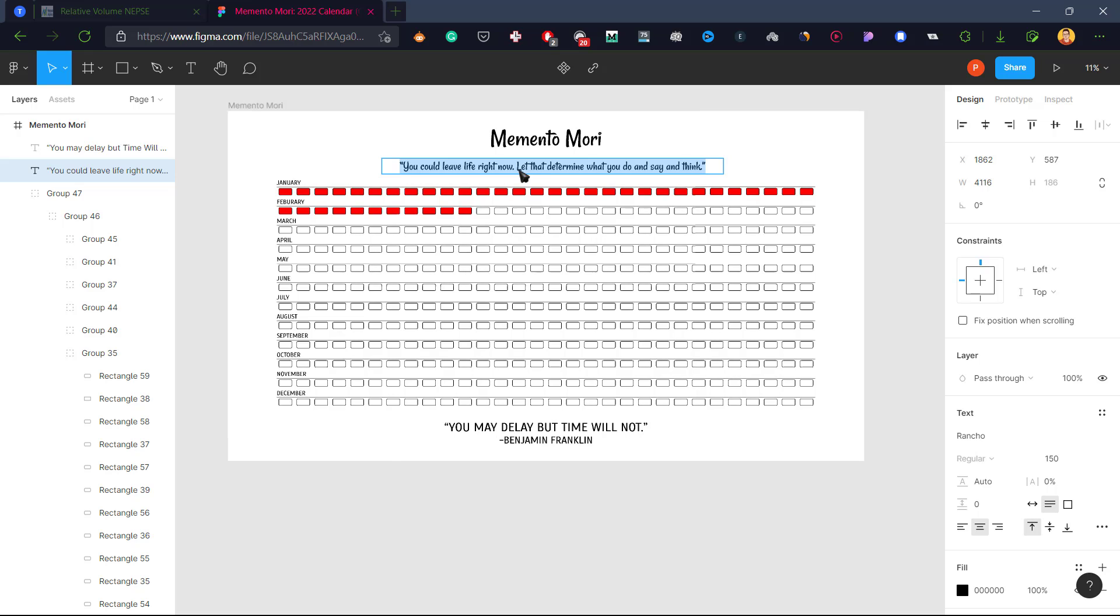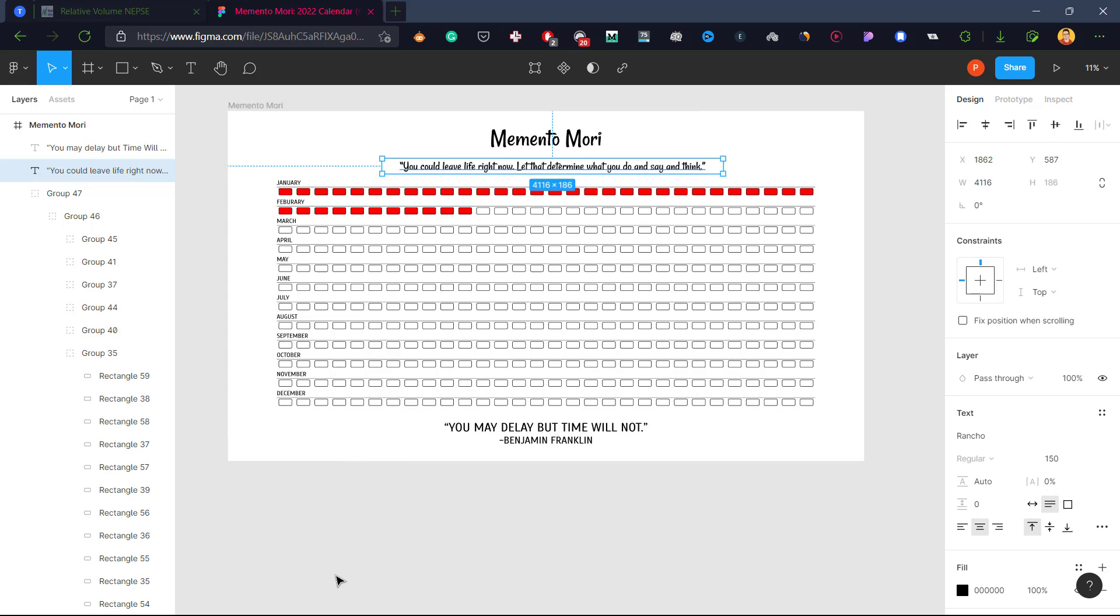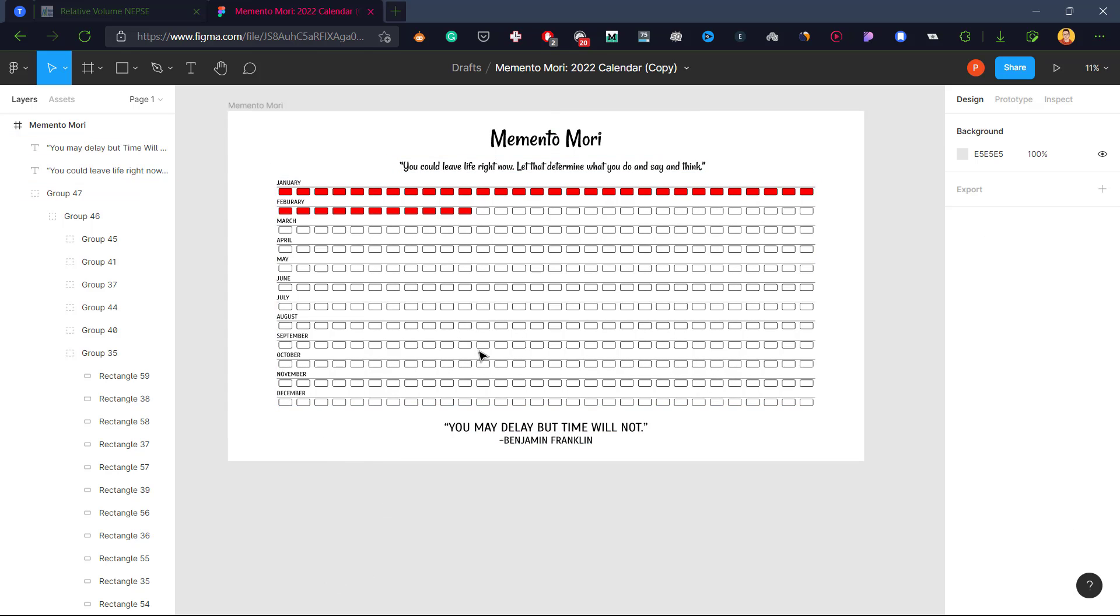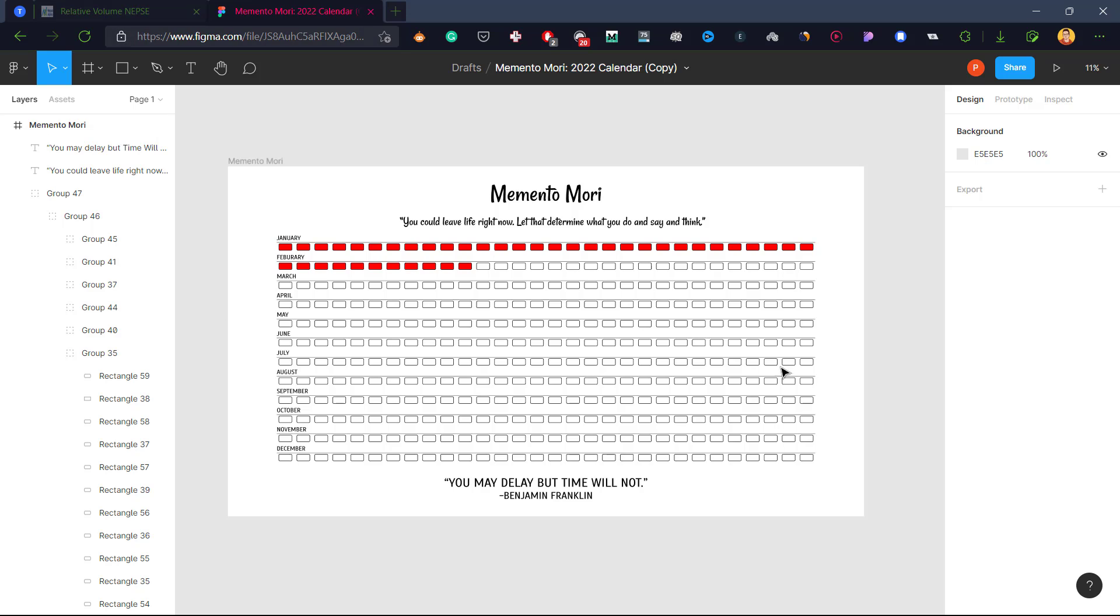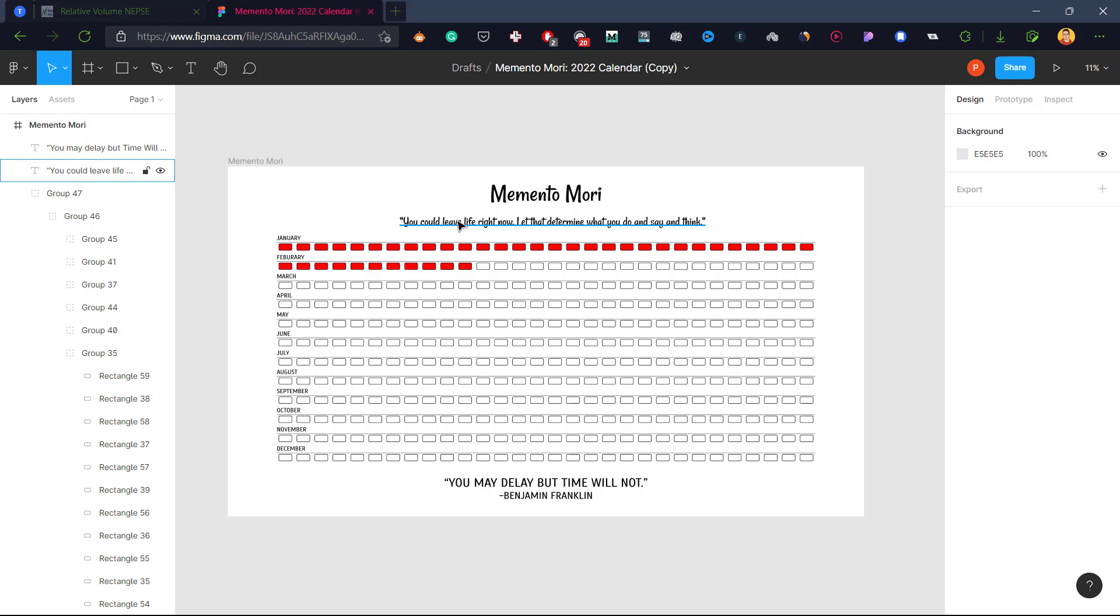So that's how you create and set a Memento Mori one-year calendar as your desktop background.